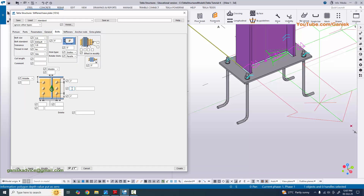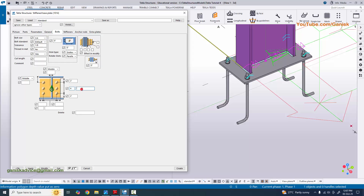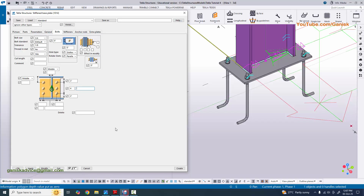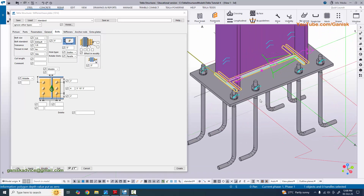This small box indicates the number of bolt columns. Along the length of the base plate we have four columns of bolts, so enter four. The spacing between bolts is 5 inch, then 10, then 5. Type 5, 10, 5 directly in inches. Select the base plate and click modify to see the result.